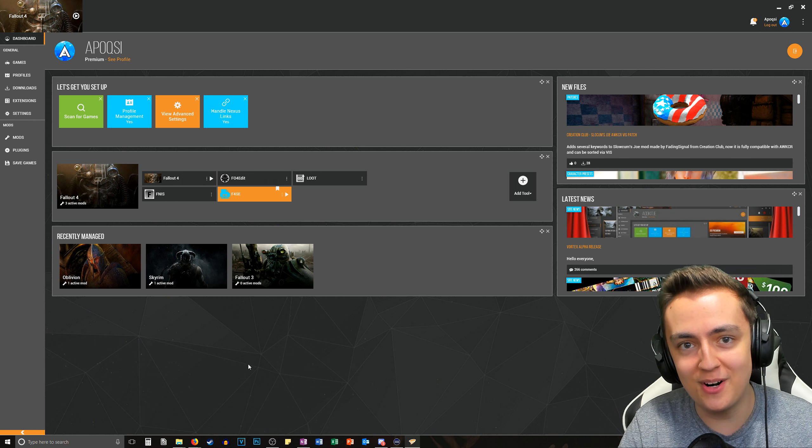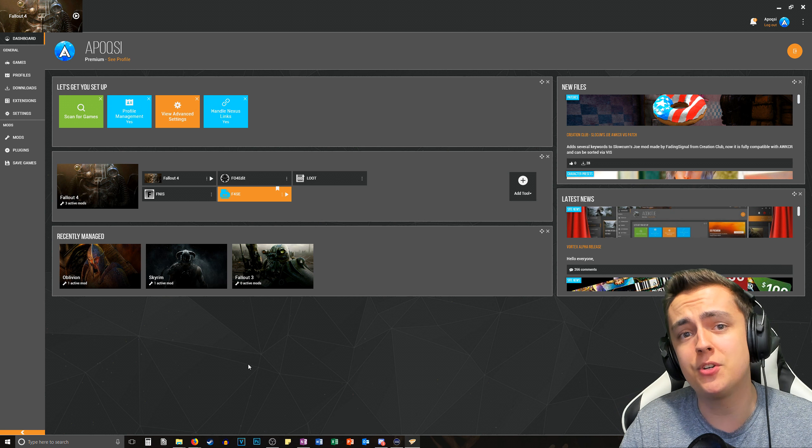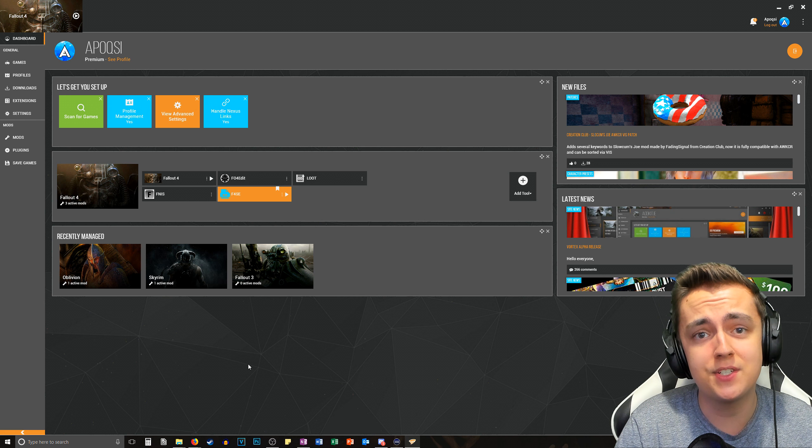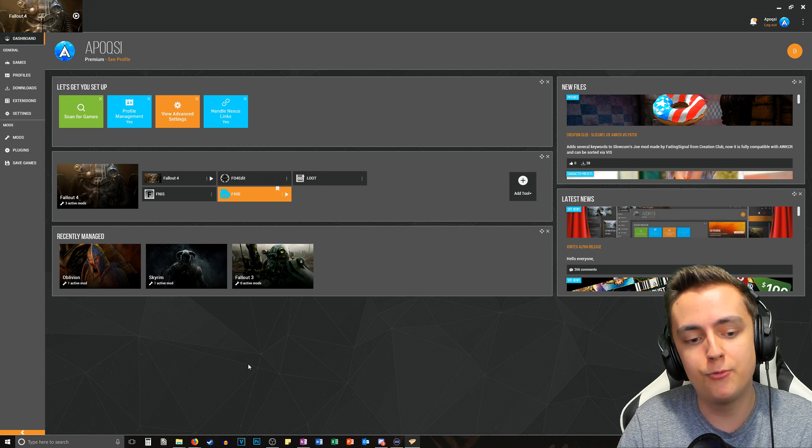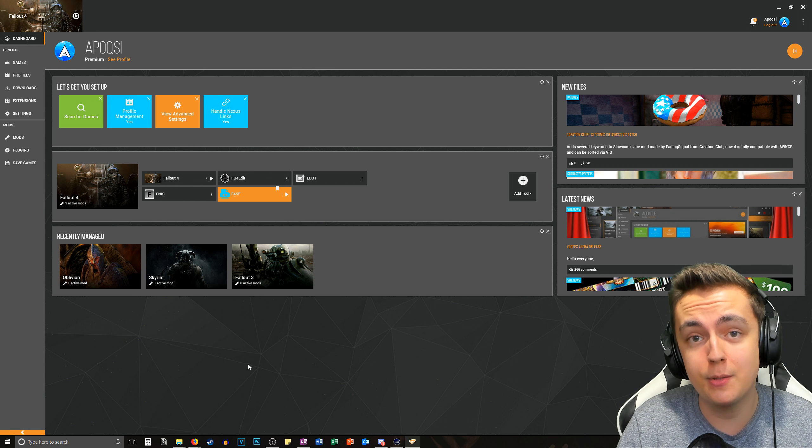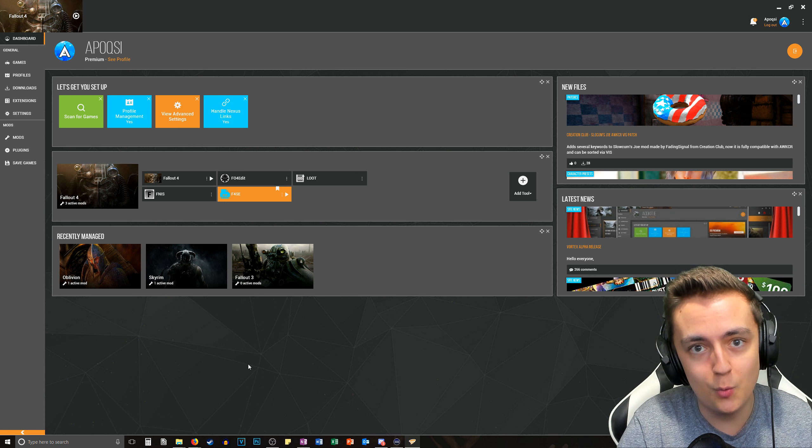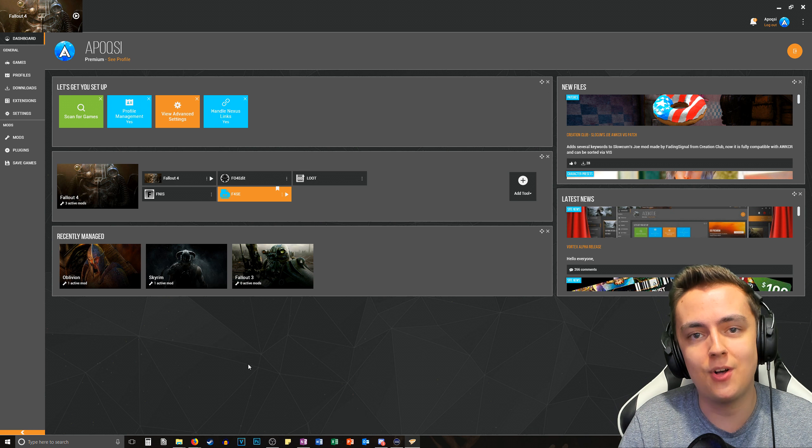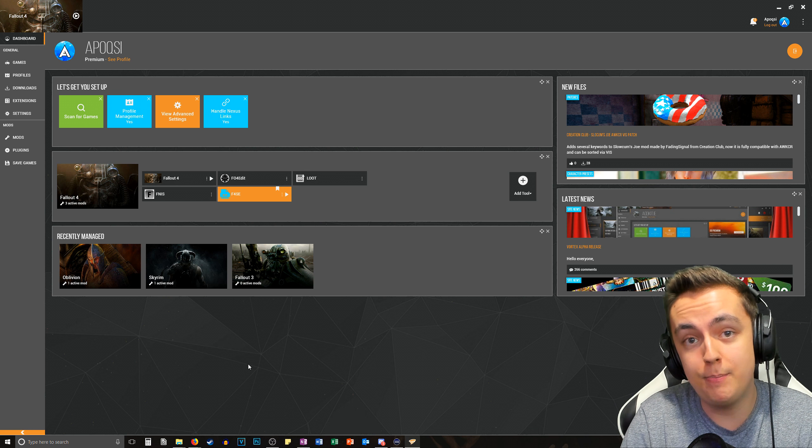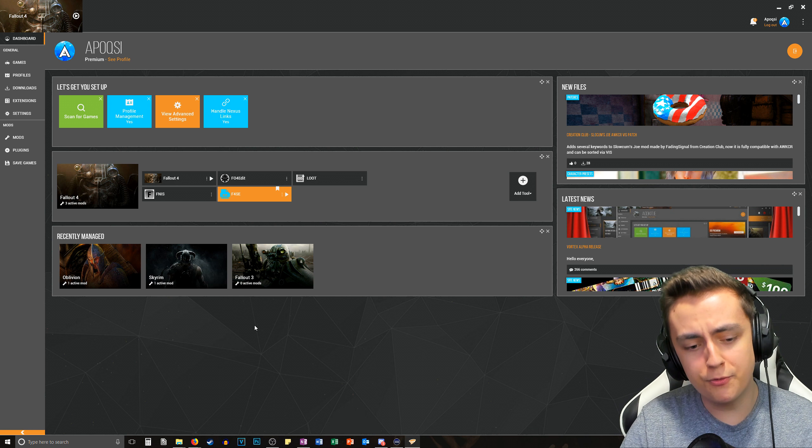All right what's going on guys it's Apoxy and here in this video I'm going to be showing you guys how to disable God Rays in Fallout 4 and it's actually pretty simple. I'm going to be showing you how to do it the proper way, the way that's easier but it's also the better way of going about it.